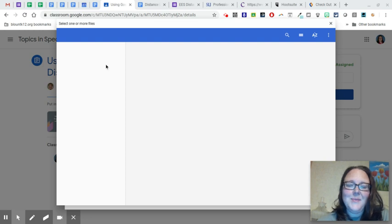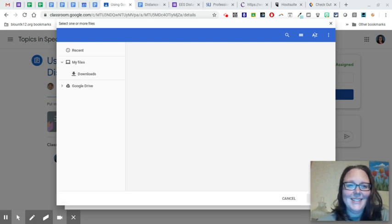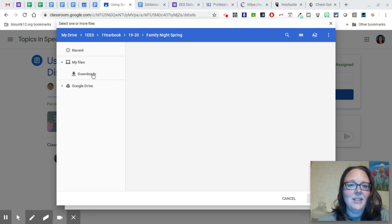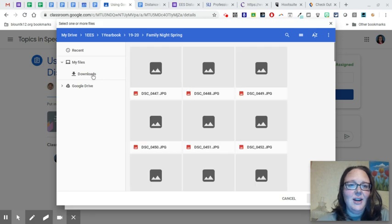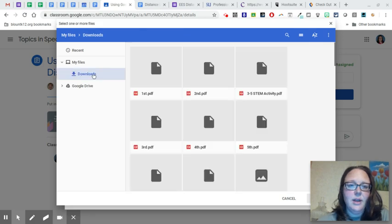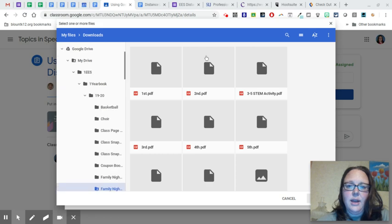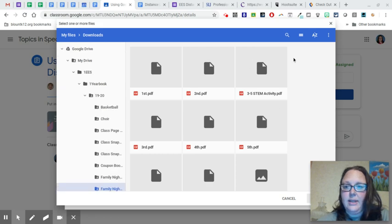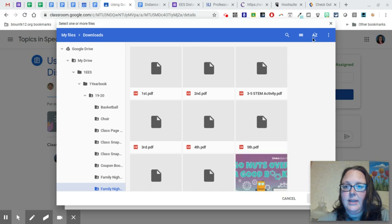And my computer's being slow, so I'm just going to be patient. All right, downloads. And I have lots of things in my downloads. So I'm going to go over here and sort by date modified and that will put the newest thing on top.